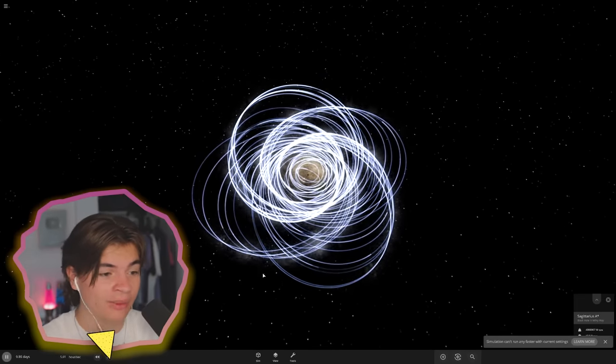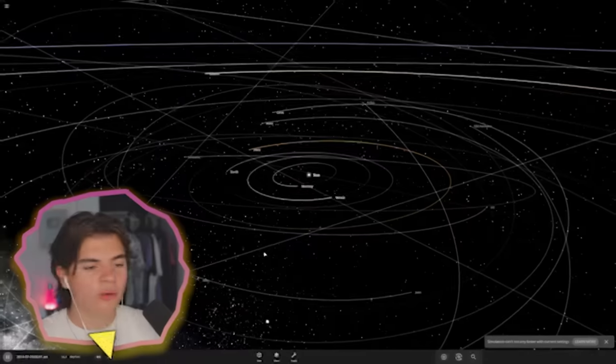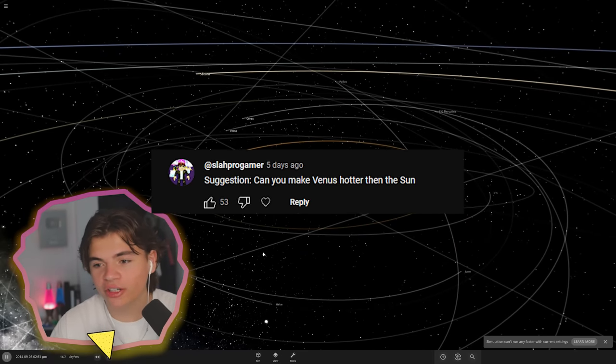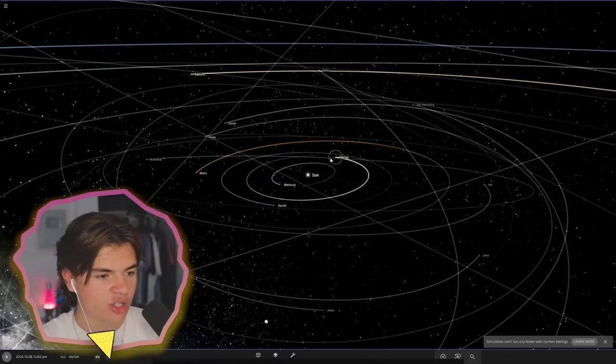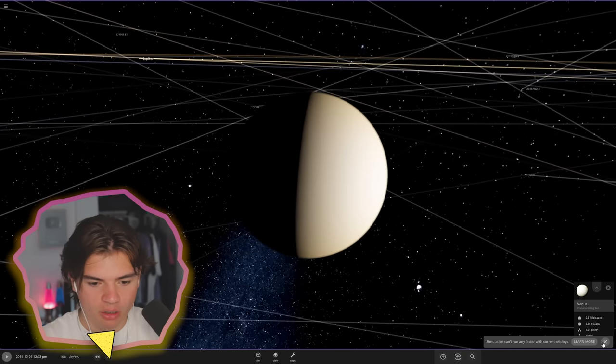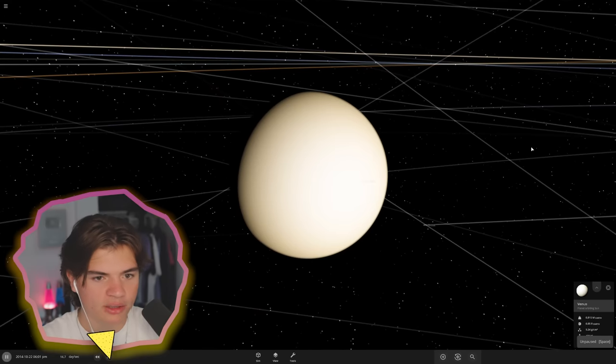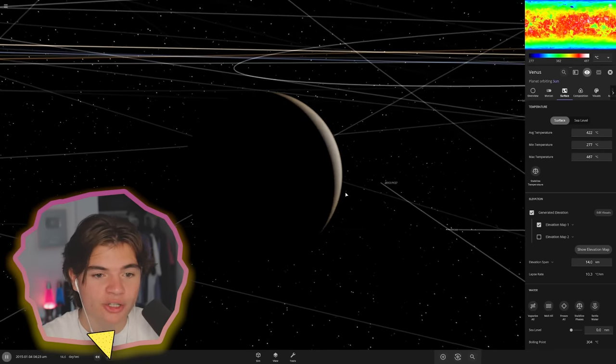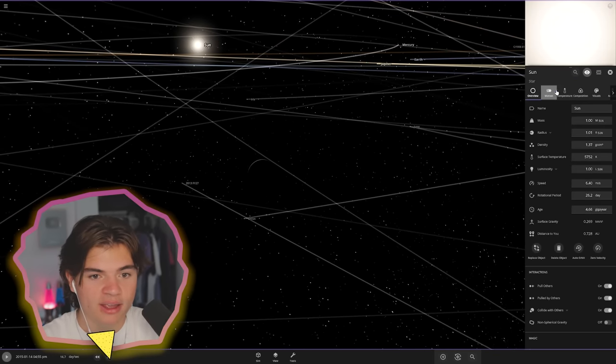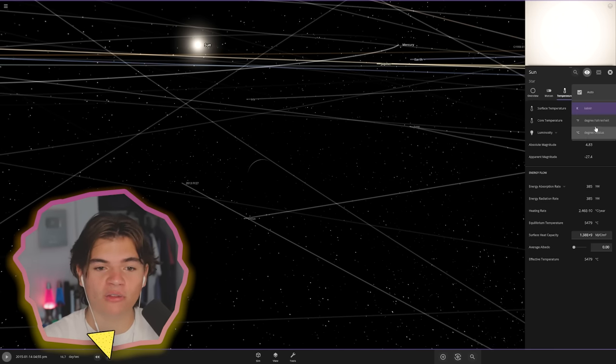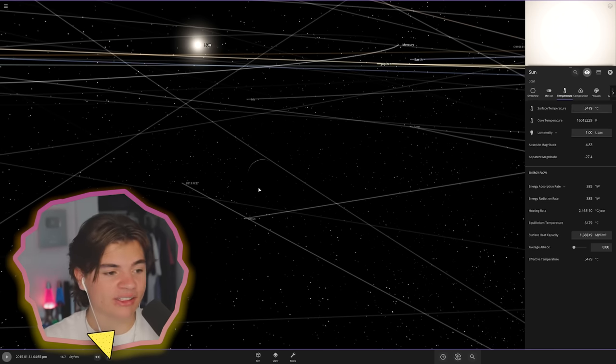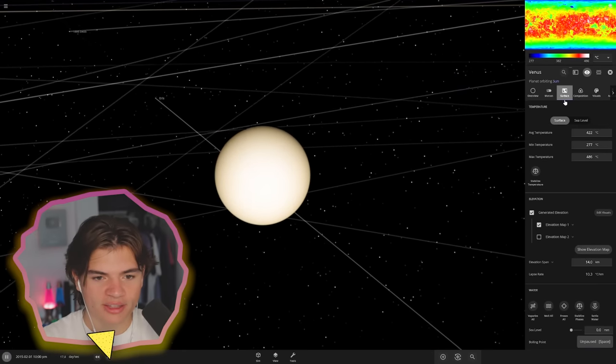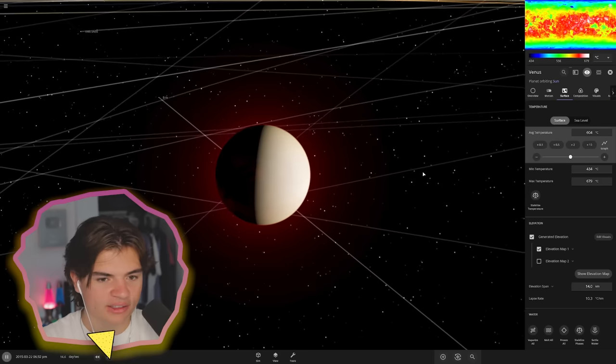Our next suggestion says can you make Venus hotter than the sun. Let's try. Here is Venus and the average temperature is 422 Celsius on Venus right now. Let's check the sun - the average temperature is 5,752 Kelvin or 5,479 Celsius.